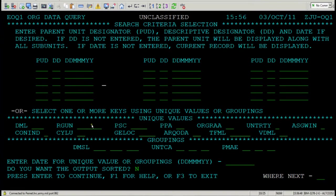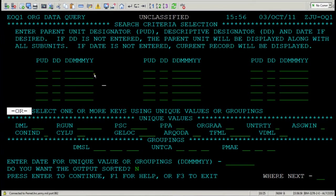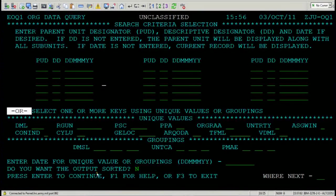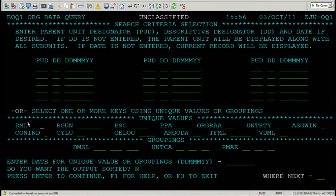The middle part of this screen allows you to search by unique values. Pay particular attention to the OR, meaning you cannot utilize this part of the screen and this part of the screen to run a query. You have to use OR.